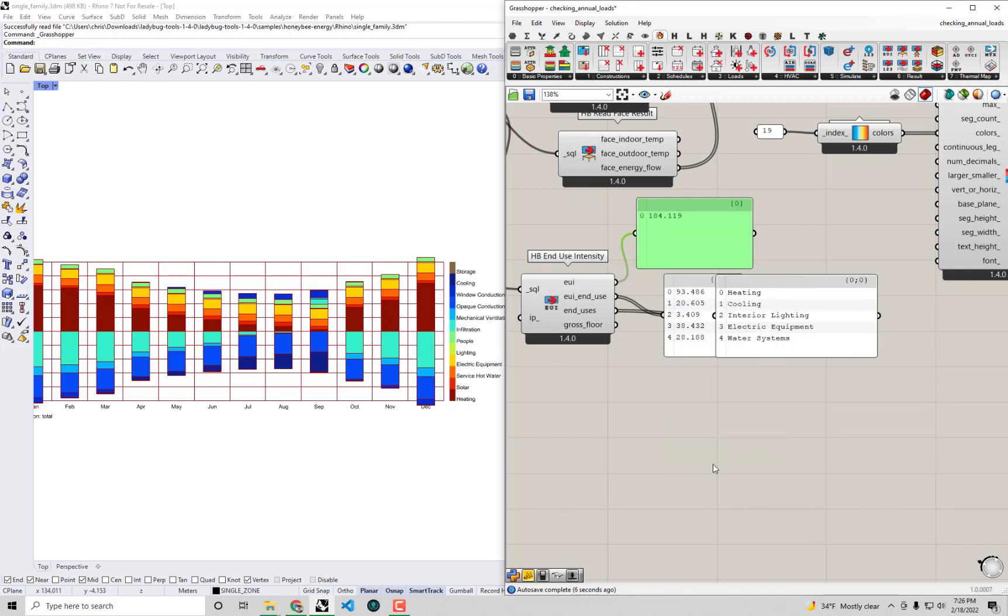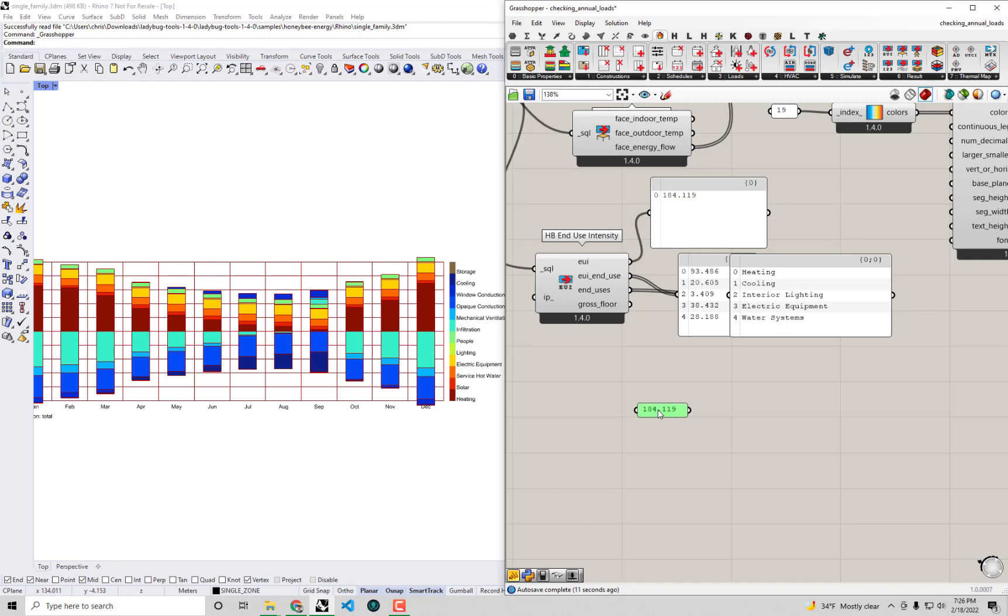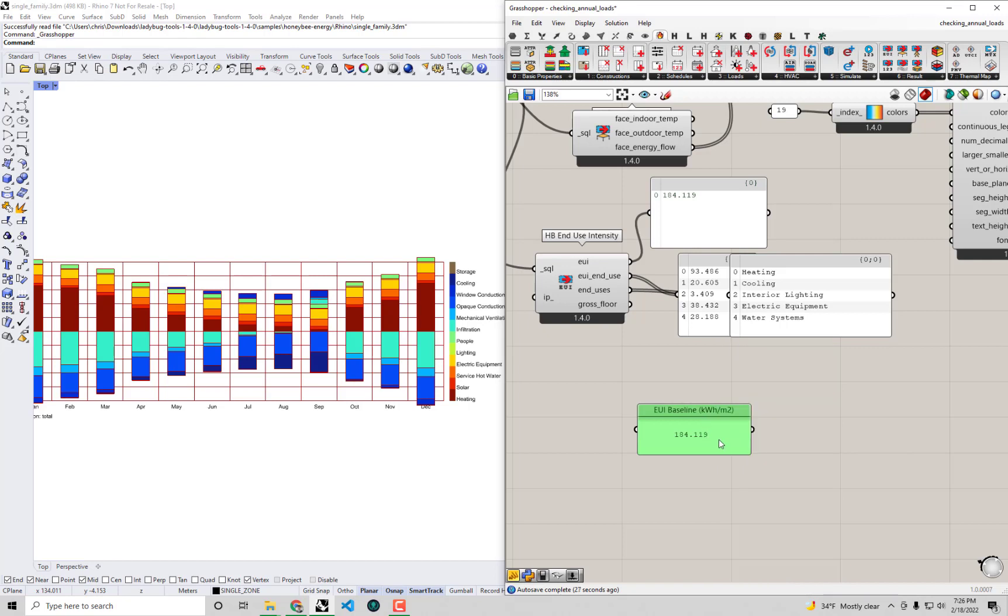I'm going to copy the data of our EUI to a panel and paste it into a new panel so that we can easily compare this with the new energy use intensity that we'll have. I'll just label this EUI baseline and put the units there kilowatt hours per meter squared so that we don't forget what we're looking at here.